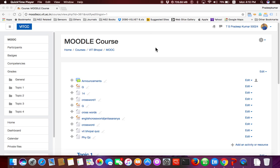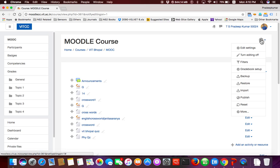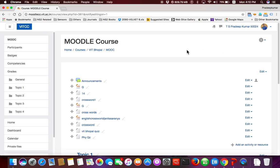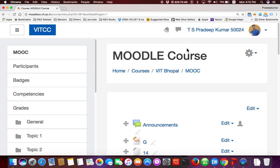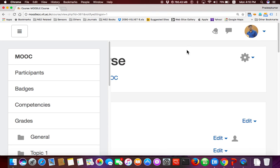My session is being recorded. Login to Moodle at moodlecc.vind.ic.in and see this post. Click 'Turn Editing On' — by doing this, the page will be in editable format. I'll maximize the screen now.